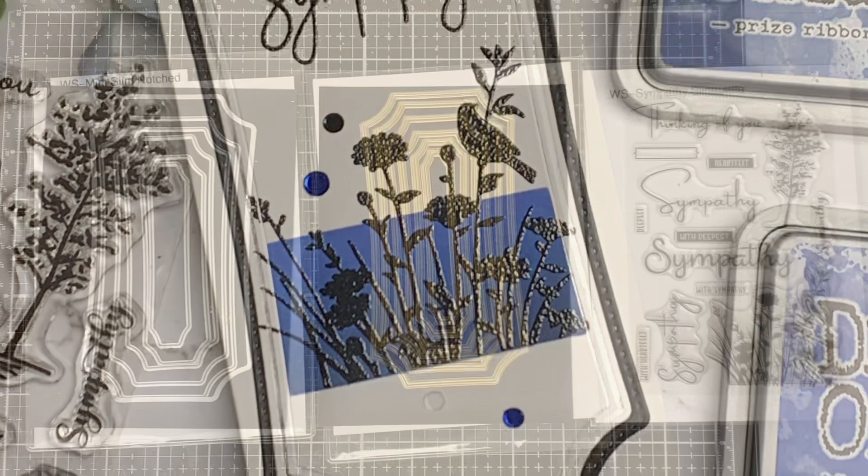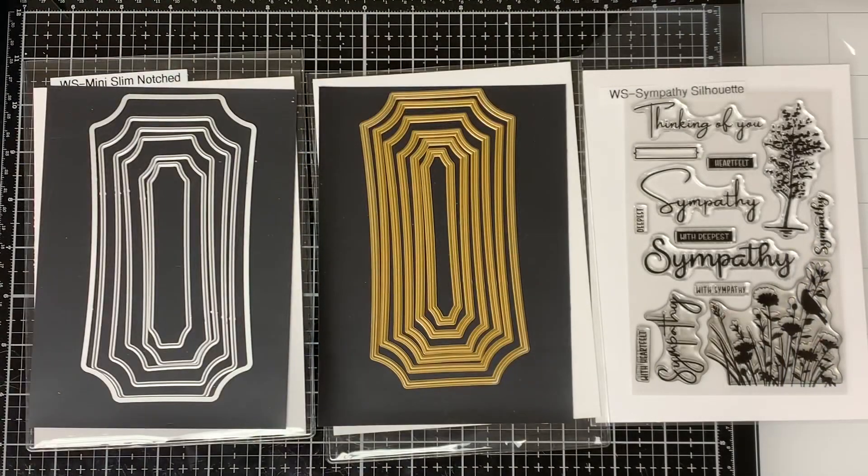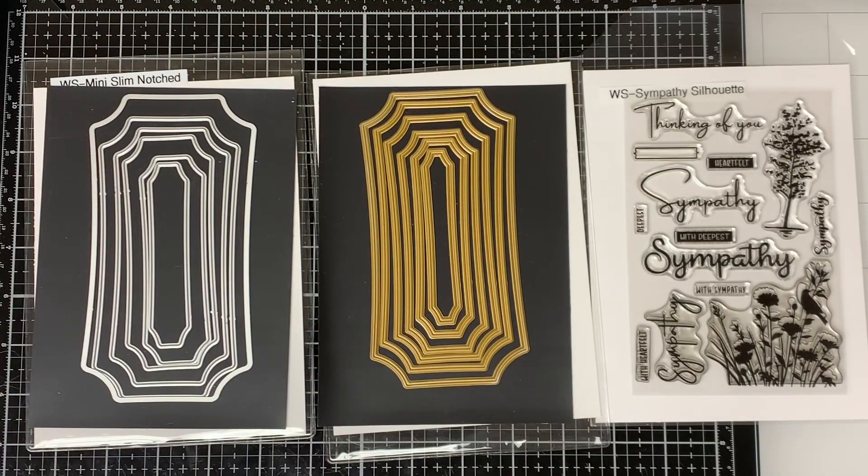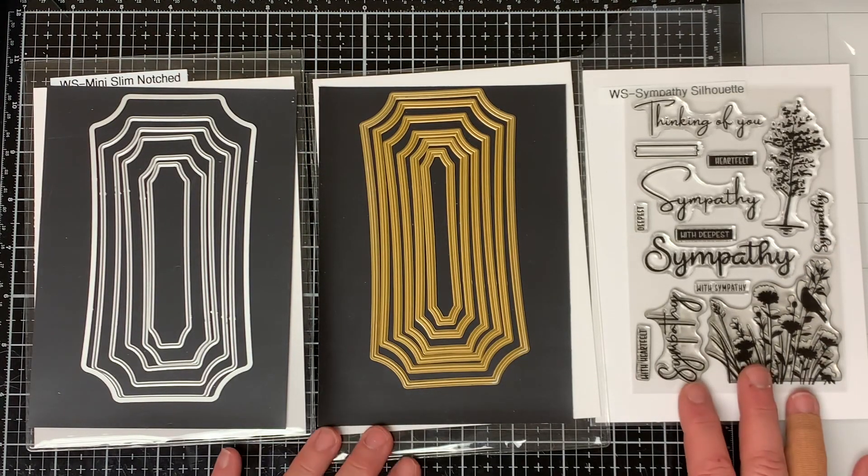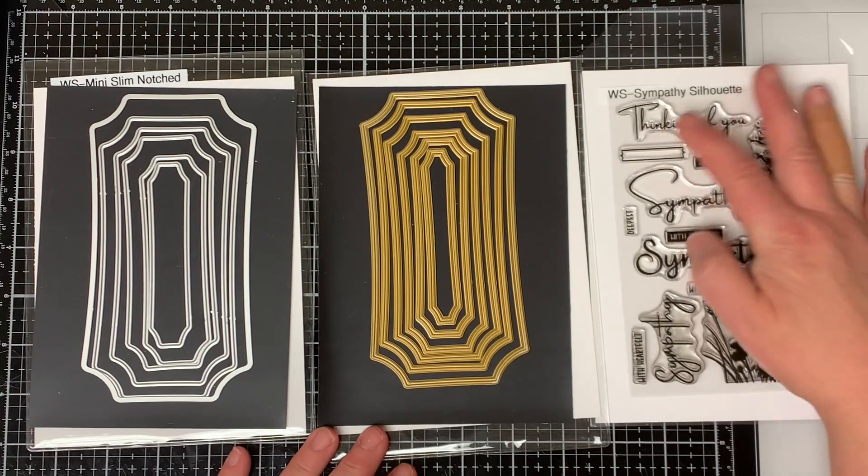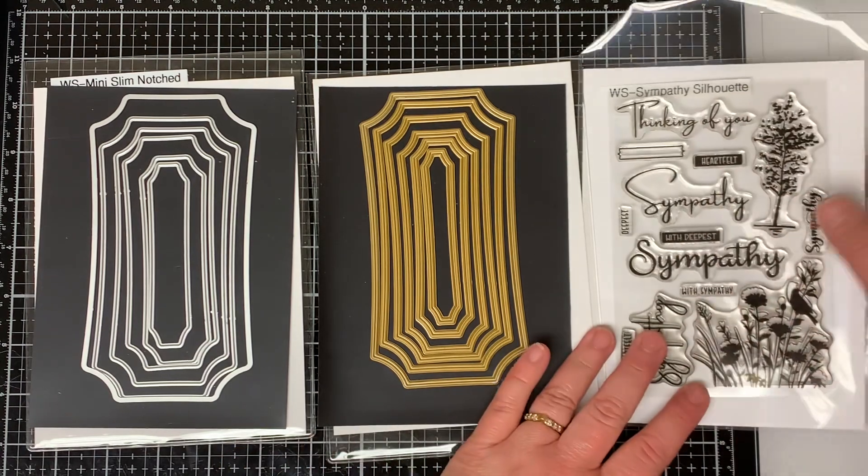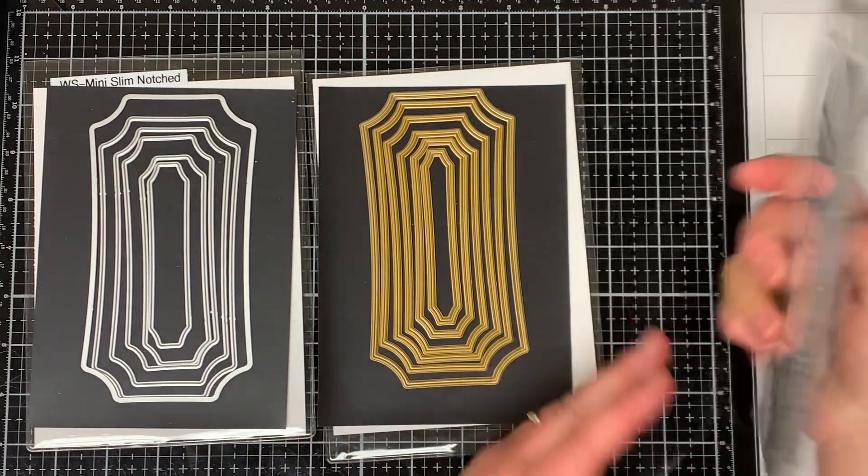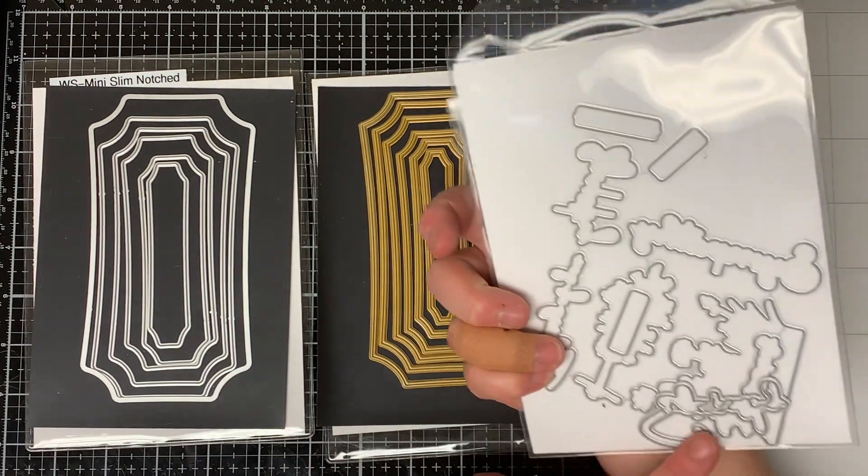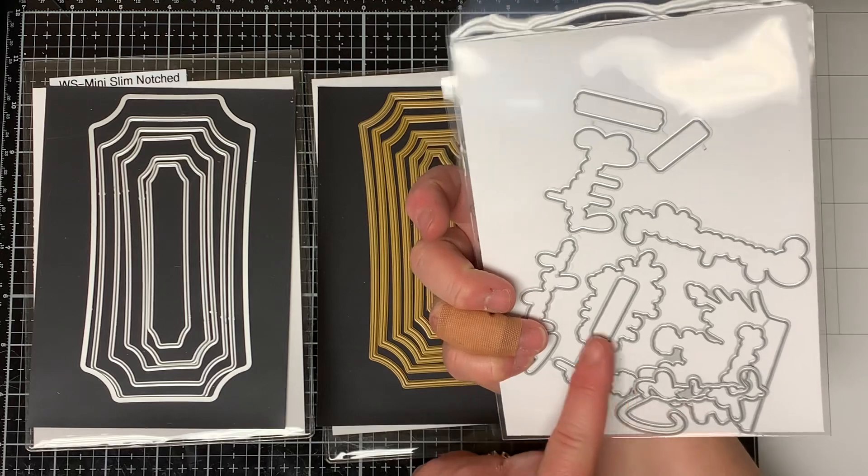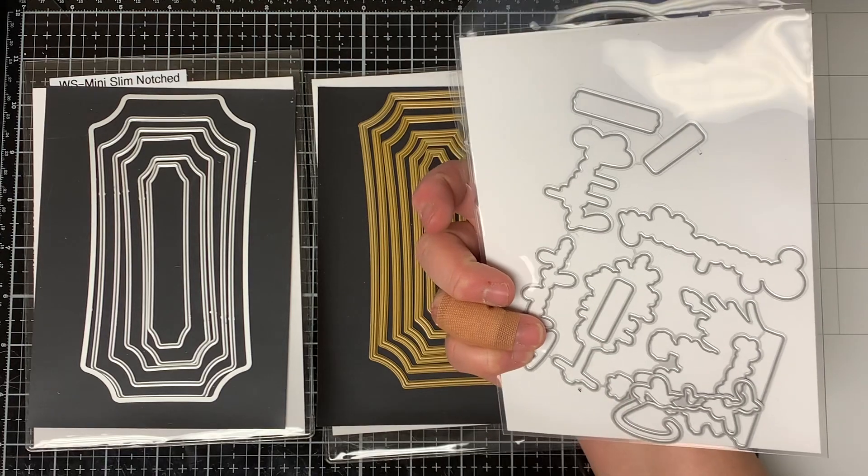Today I'm going to be using the Whimsy Stamps Sympathy Silhouette Stamp Set. This is a fabulous stamp set and you can purchase the dies separately. The dies cut out the words and the flowers which is really nice.